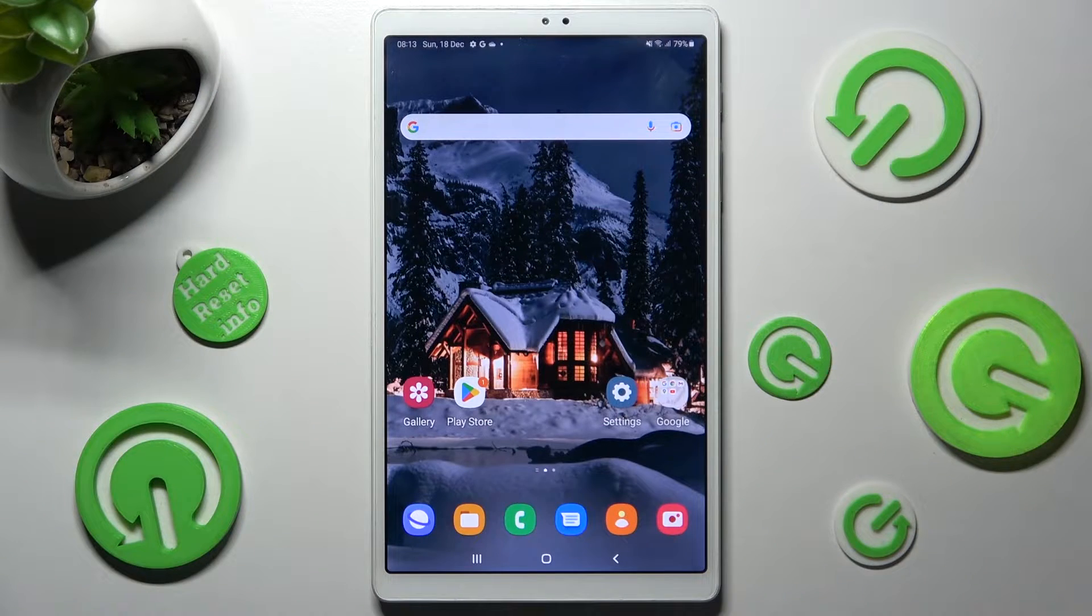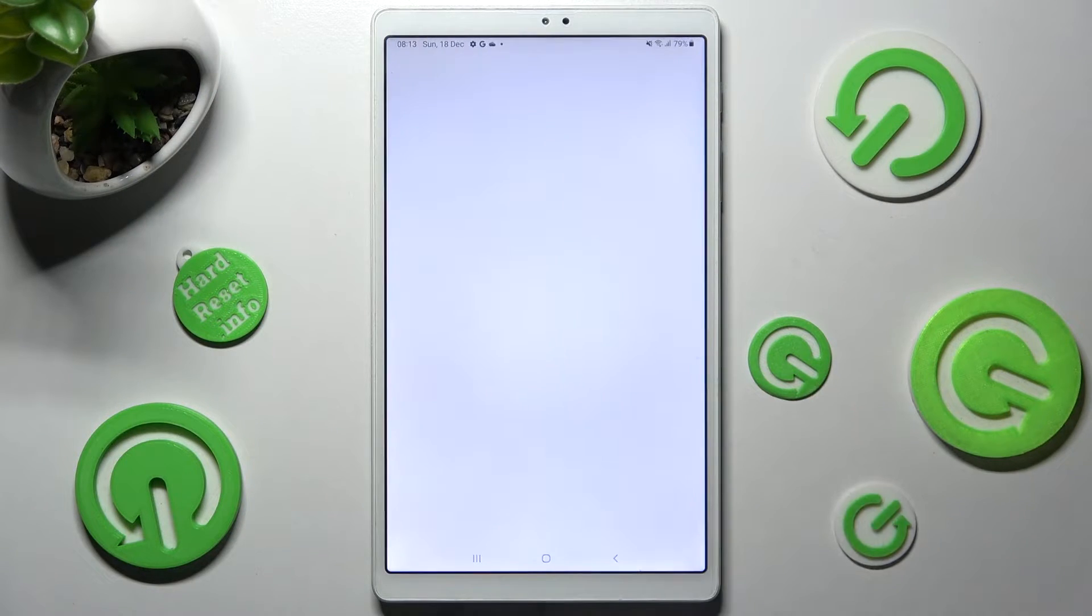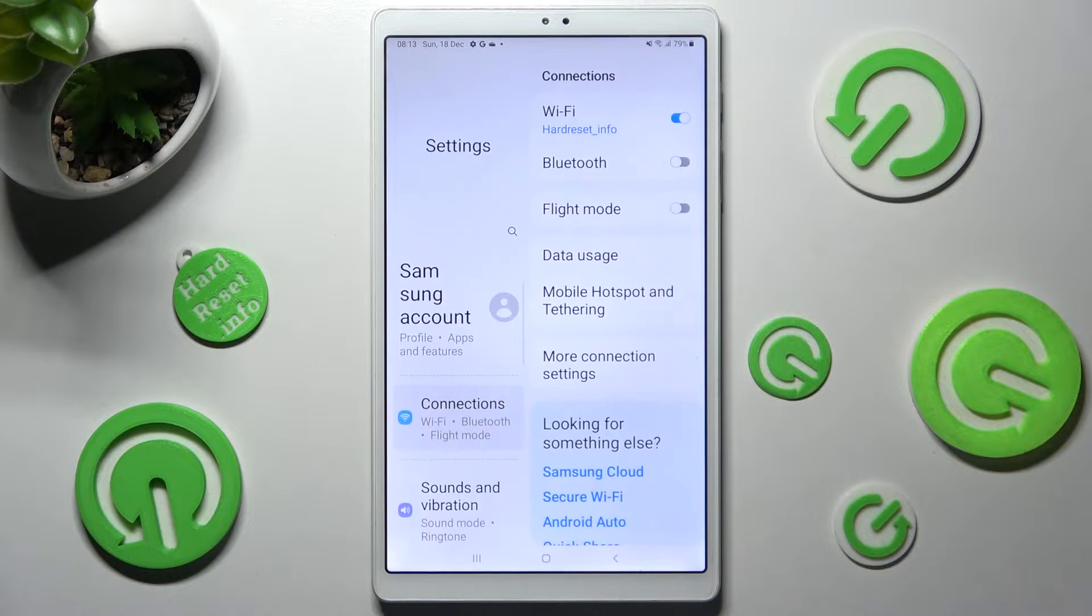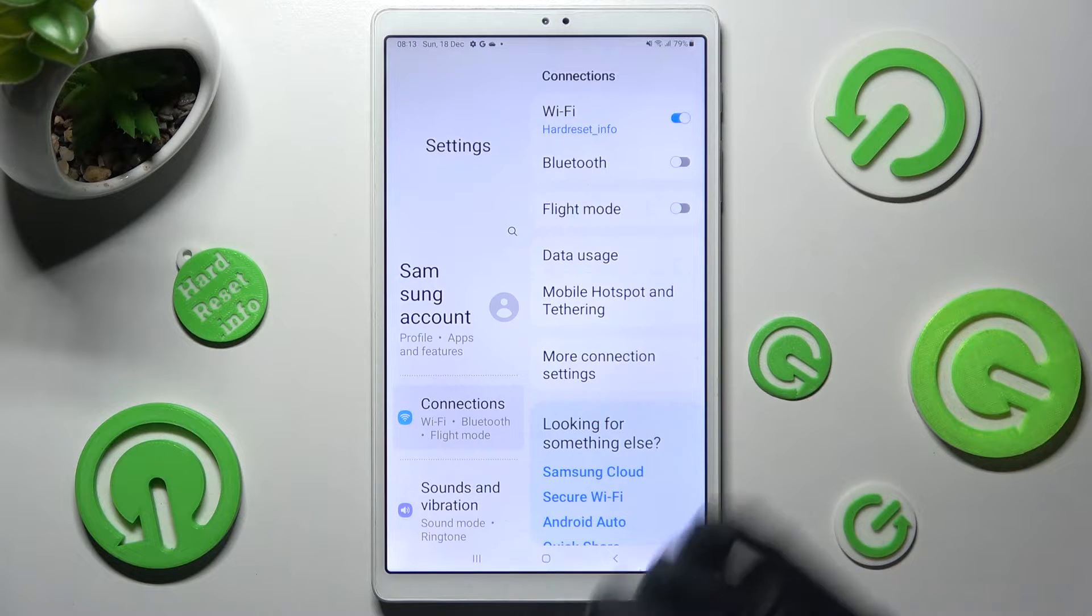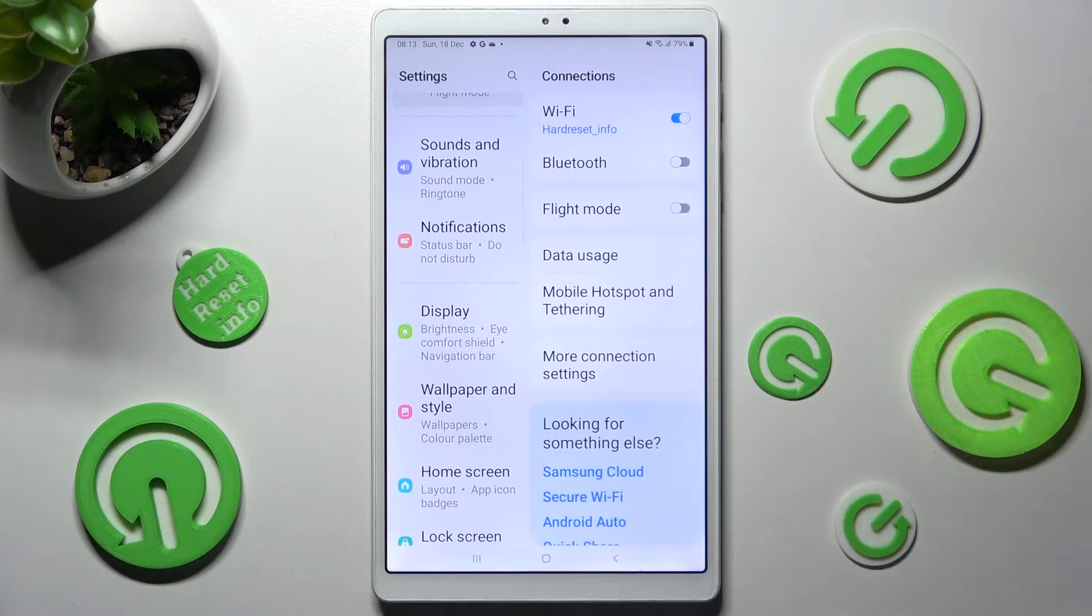First of all go into settings. Now you need to scroll down and tap on display section.